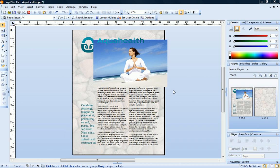In this tutorial I'll show you how you can use the square and irregular crop tools to crop an image that you've imported into your PagePlus publication. I'll start with a simple square crop.